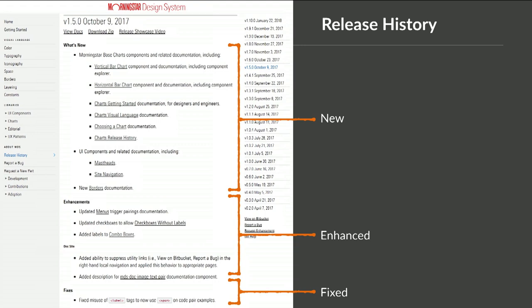That means they need to choose a certain version of the system. Mature design systems communicate clearly how the system is going to change over time. At Morningstar, this is a release history page — every time we have a release, there are new things on offer, enhancements to what we already had, and some fixes. How are you communicating those consistently every release — every two weeks, every month, every quarter? That asks the question: what exactly are you versioning? You might have an entire system versioned as one package — tokens, UI components, code, Sketch assets, documentation — all versioned monolithically as a whole release.